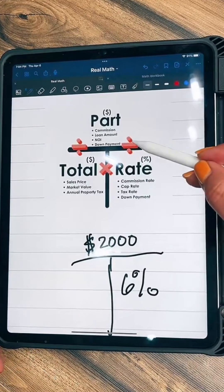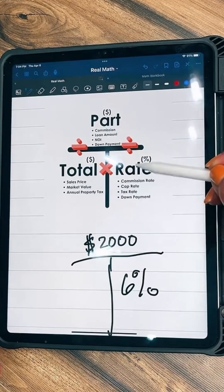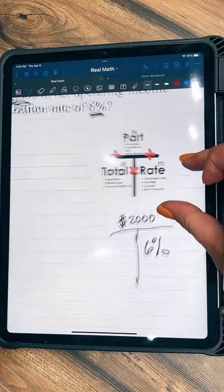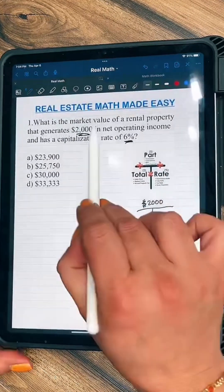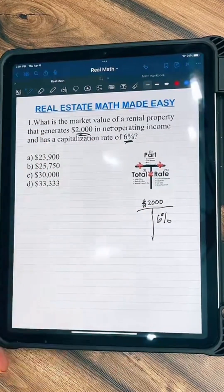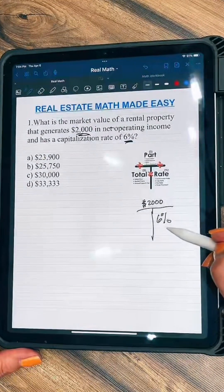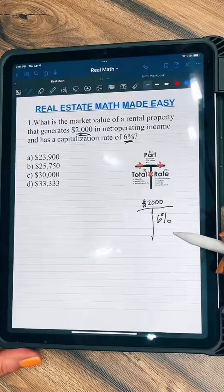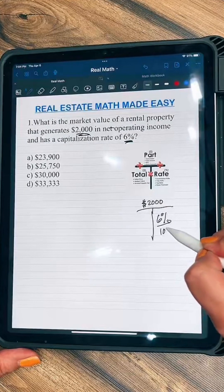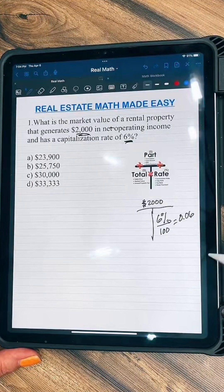We know now that we have to divide. We have a top and this bottom here, so we're going to divide these two and get the total market value, because it's asking what's the market value with this cap rate. Before we divide, we have to change this percent to a decimal — that's the first step. We divide it by 100 and that gives us 0.06.